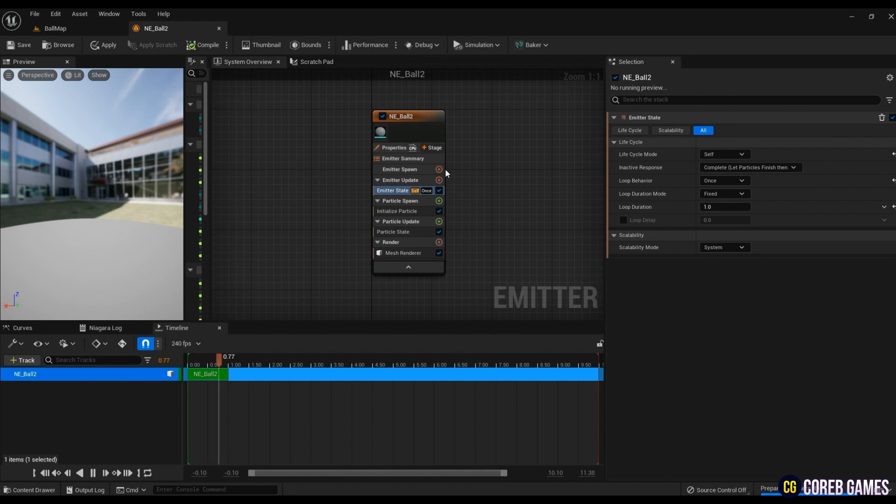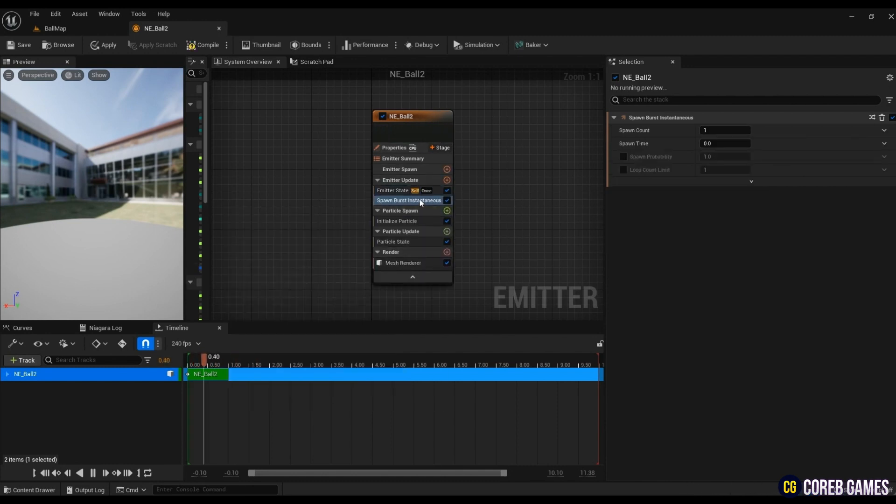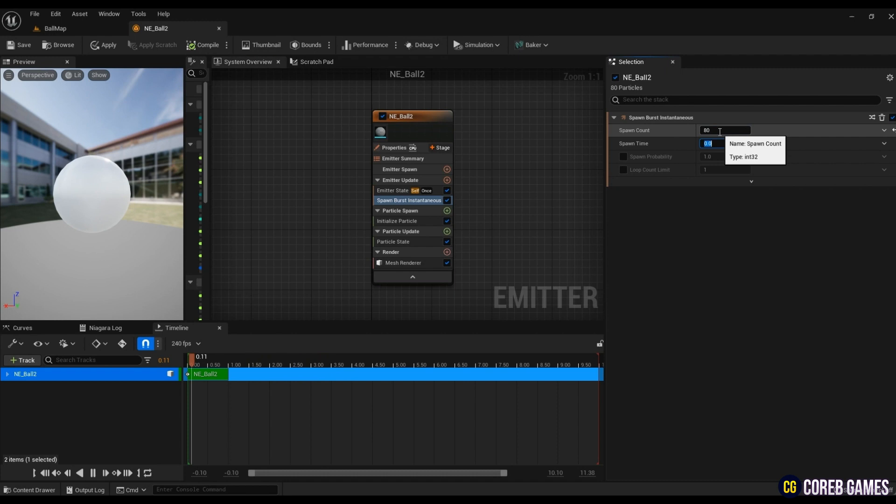Create a spawn burst instantaneous to make the particles appear at once. Then in spawn count, enter the desired number of particles.